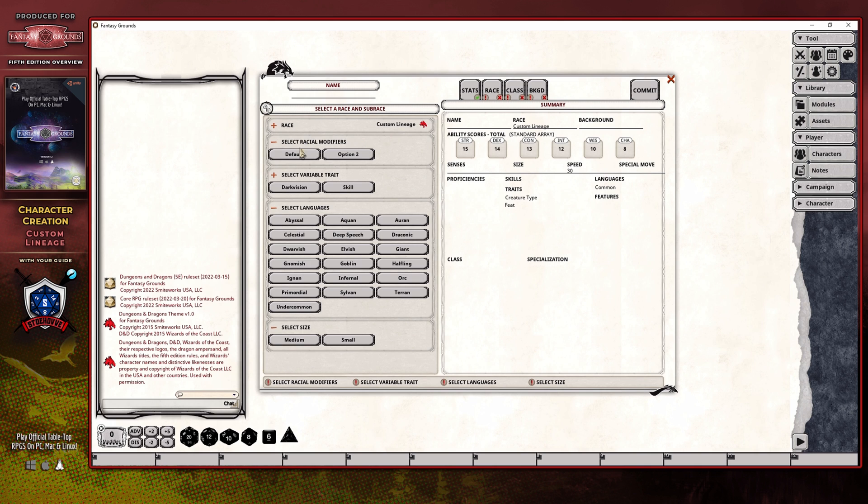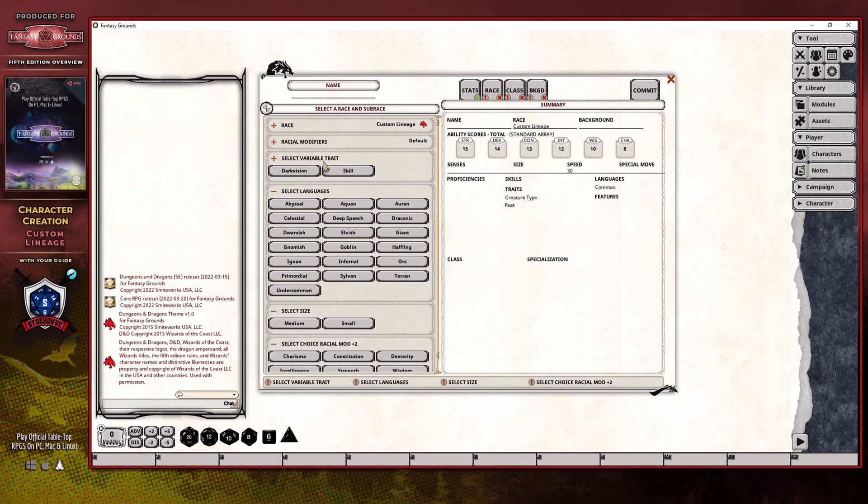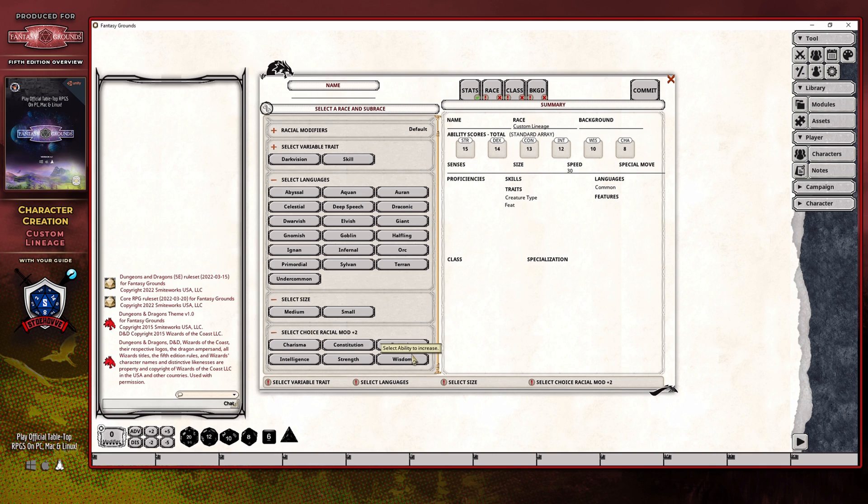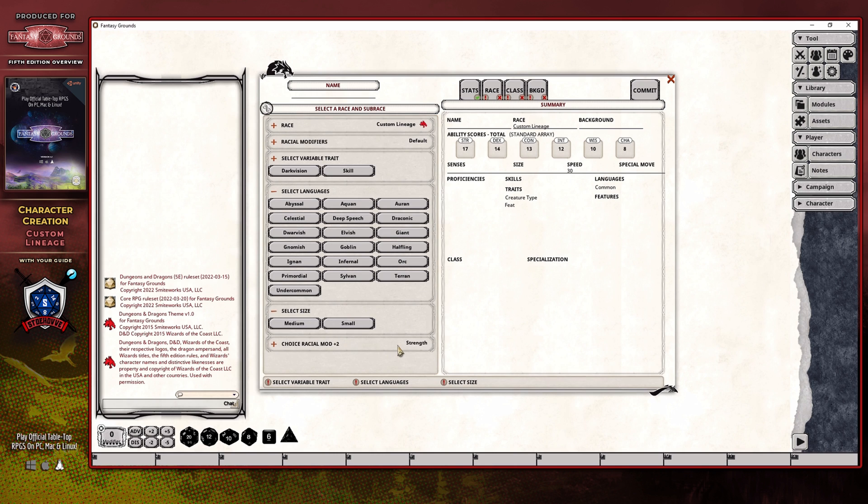In this case, the default option is what you'll want to choose, and that's because it's the only one that is actually properly set up to allow you to select the ability score that you want to add plus two to. Now, in this case, I'm just going to randomly choose strength for the time being just so that we can continue to move forward.